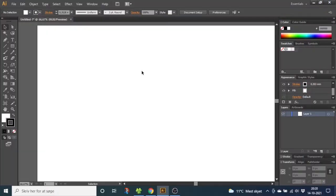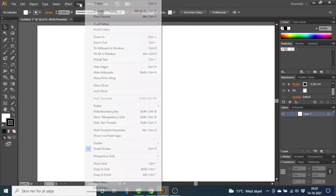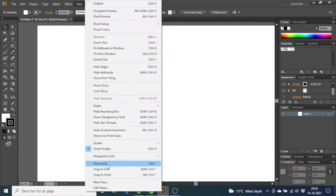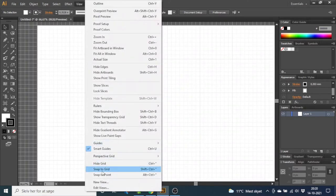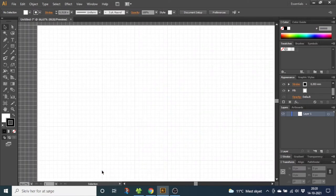For this illustration we want to use the grid. So go to View, go to Show Grid, then go to View again and Snap to Grid.